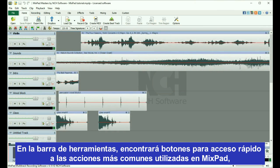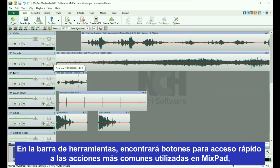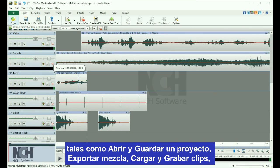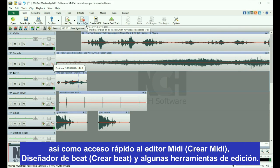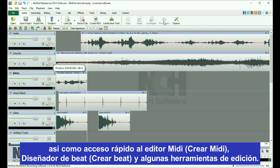In the toolbar, you'll find buttons for quick access to the most common actions used in MixPad, such as opening and saving a project, exporting your mix, loading and recording clips, as well as quick access to the MIDI editor, beat designer, and a few editing tools.